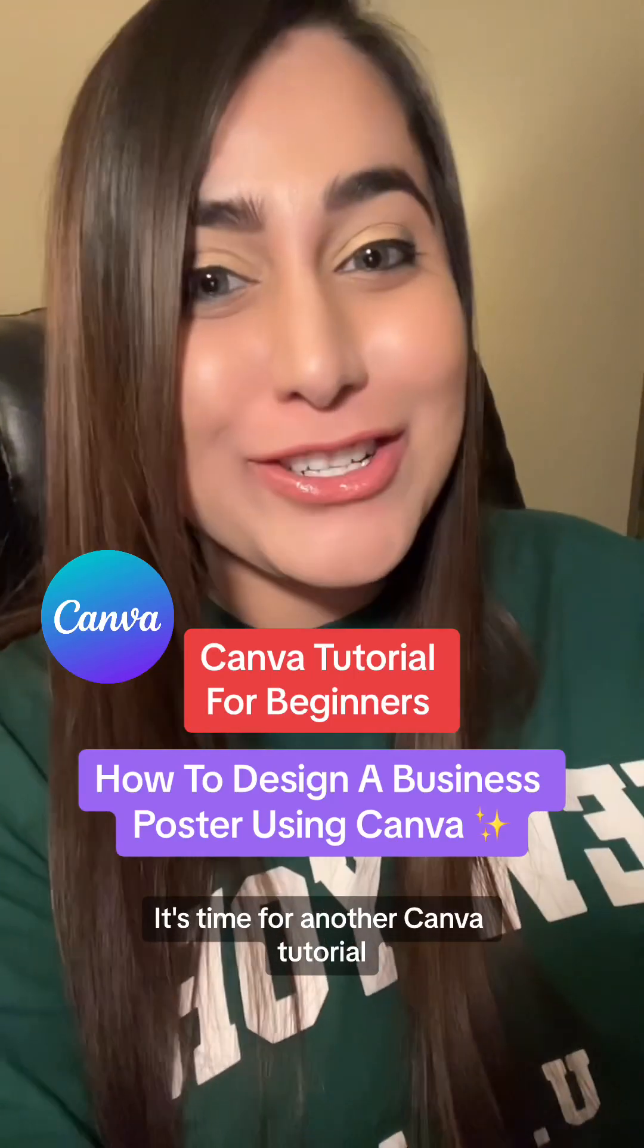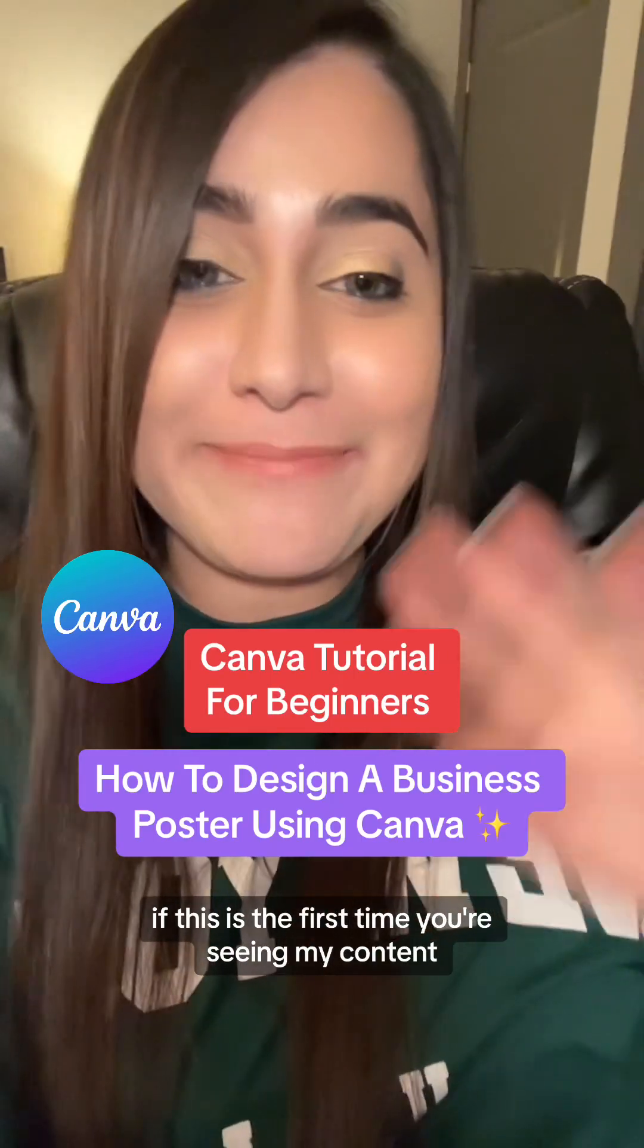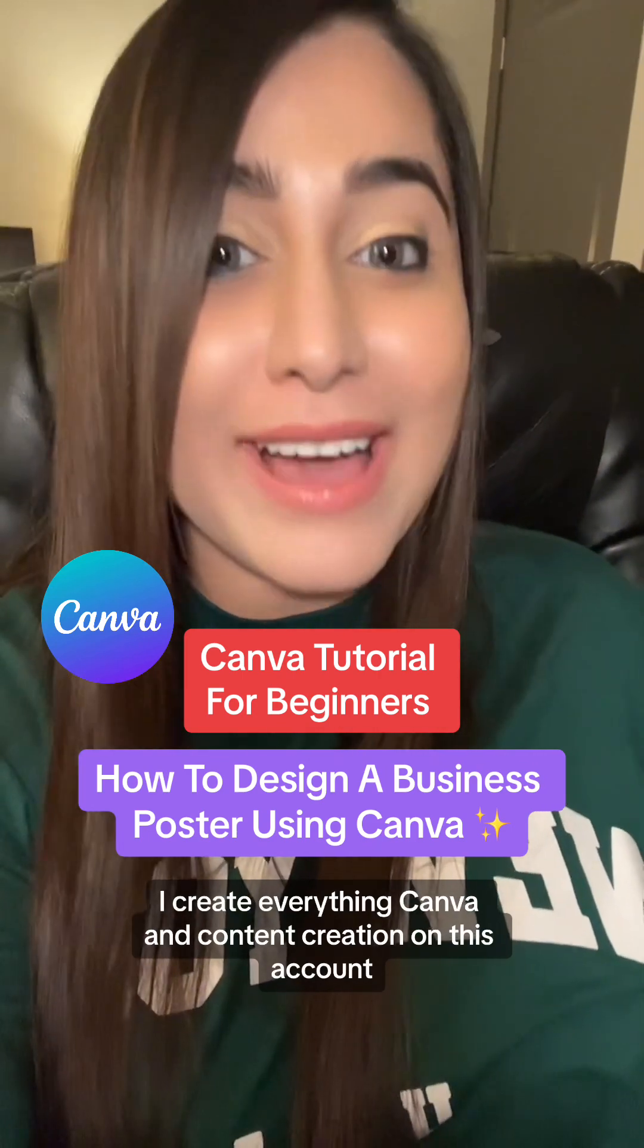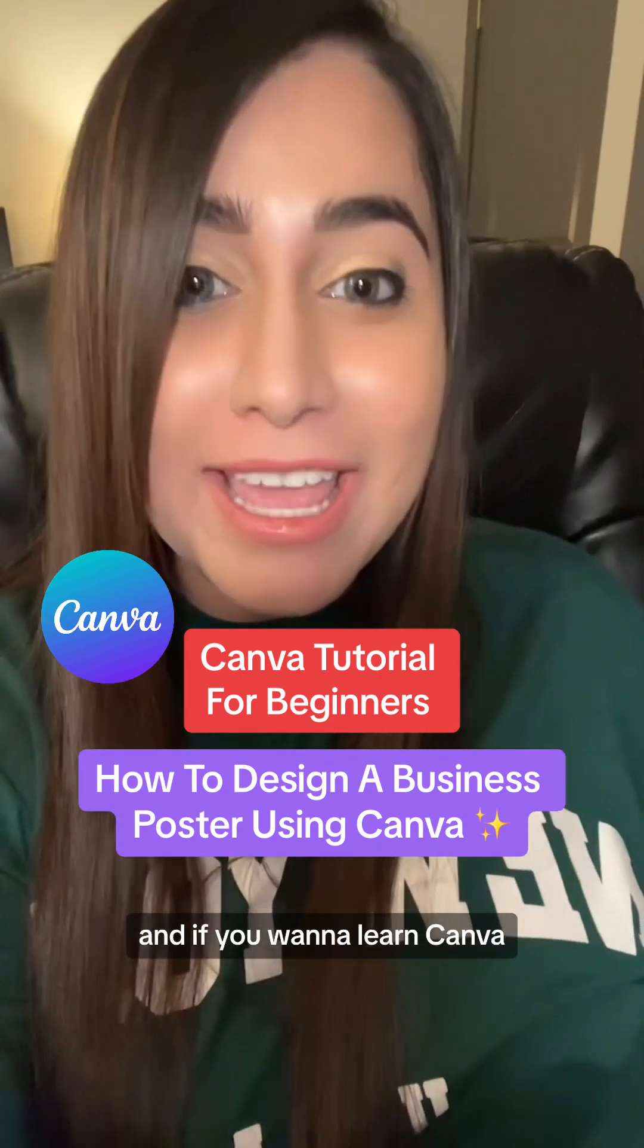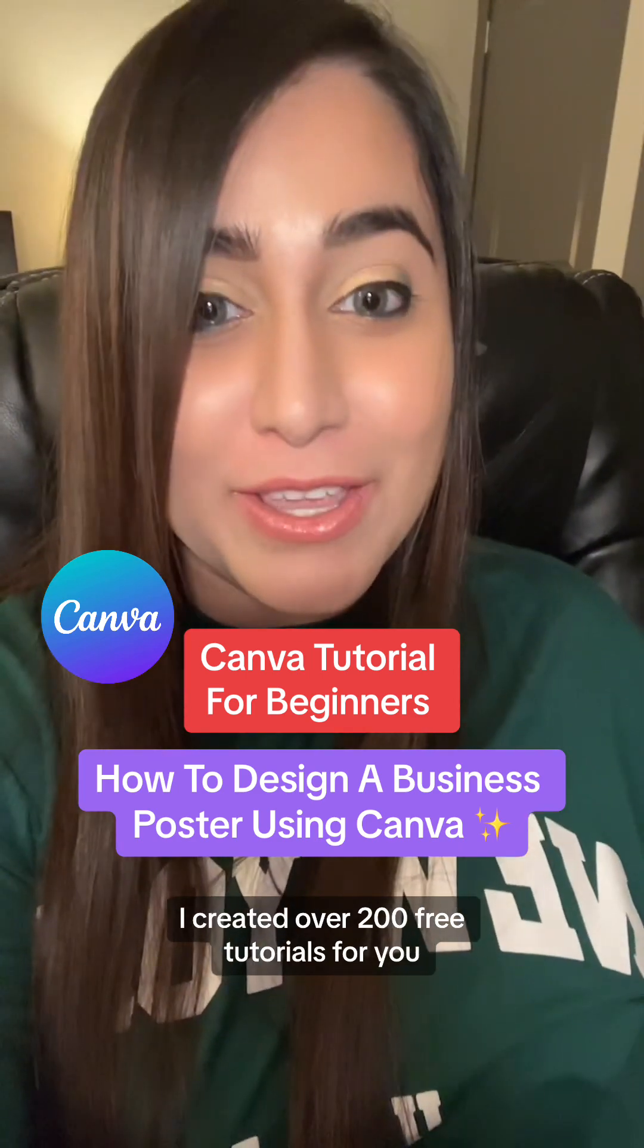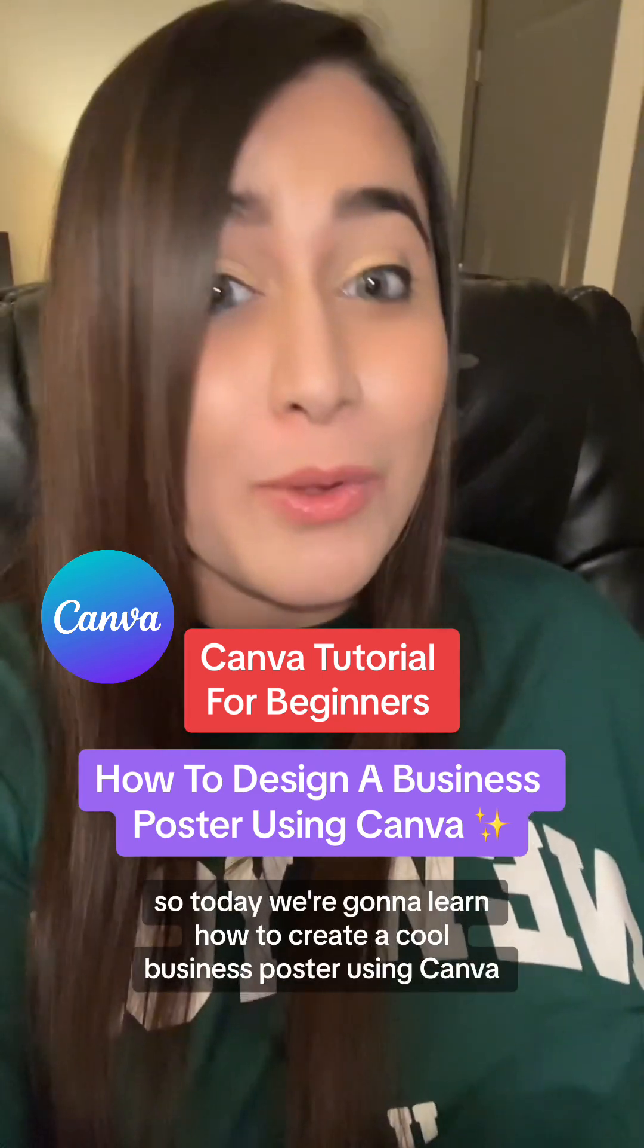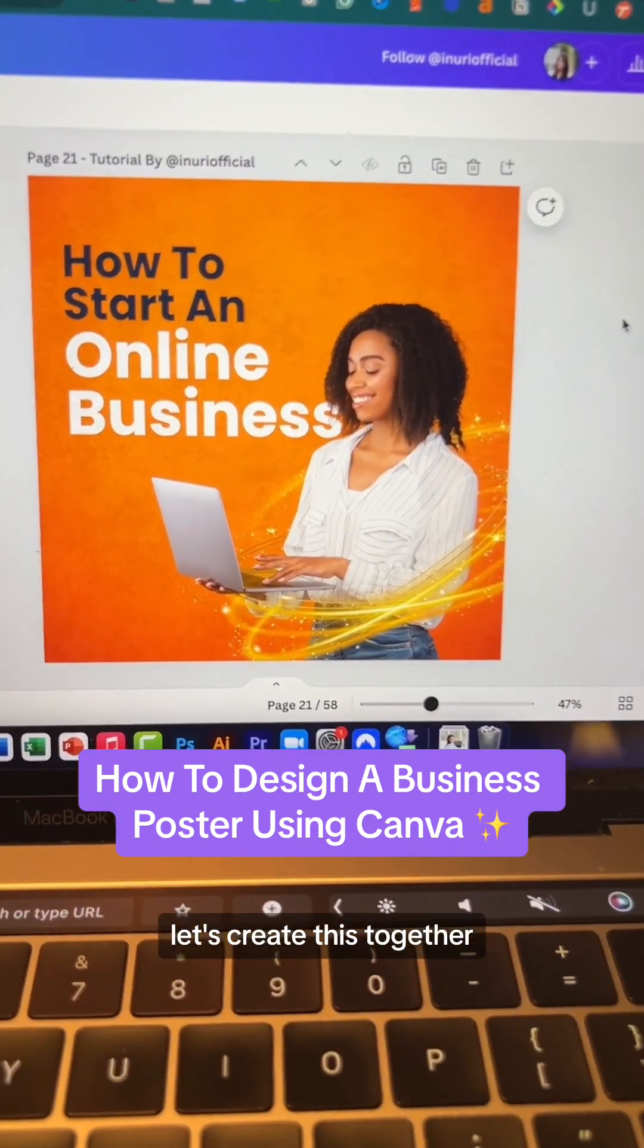It's time for another Canva tutorial. If this is the first time you're seeing my content, hi my name is Inari. I create everything Canva and content creation on this account and if you want to learn Canva, I created over 200 free tutorials for you. So today we're going to learn how to create a cool business poster using Canva. Let's create this together.